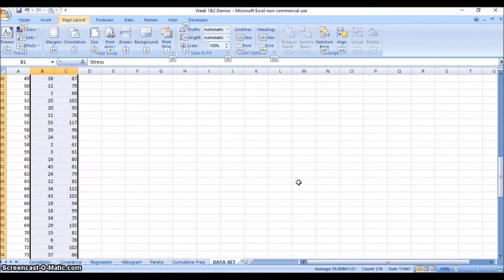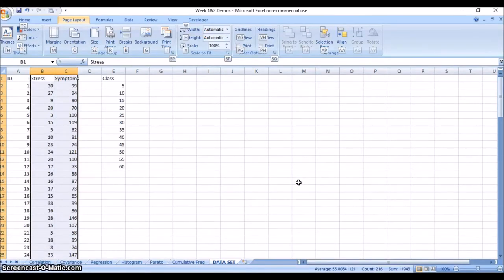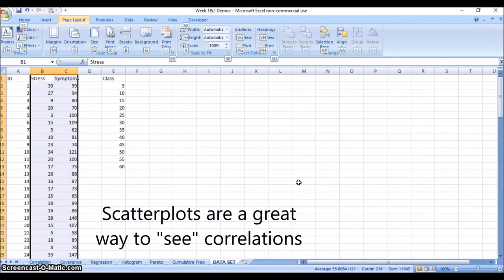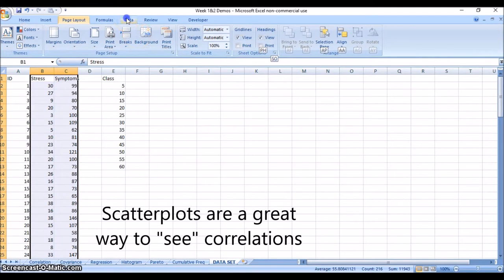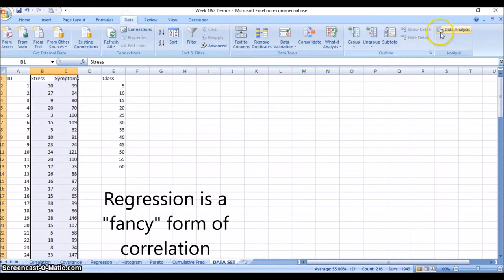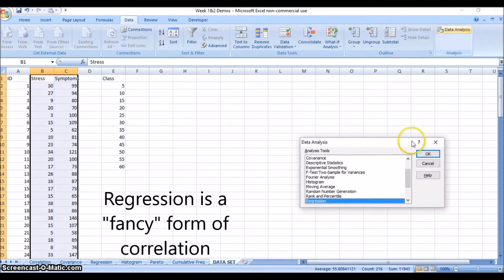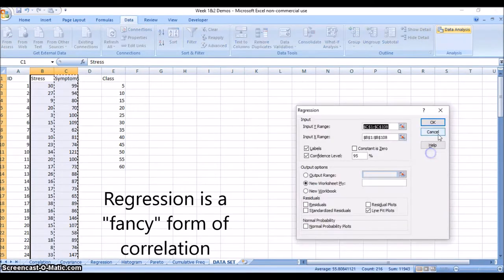We're going to show two ways to get a scatter plot with a best fit prediction line. The first method is through the regression function in data analysis.